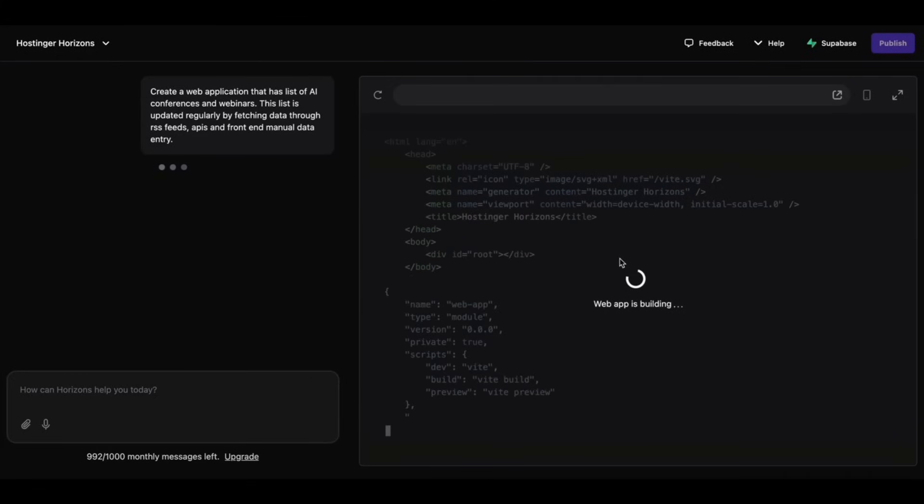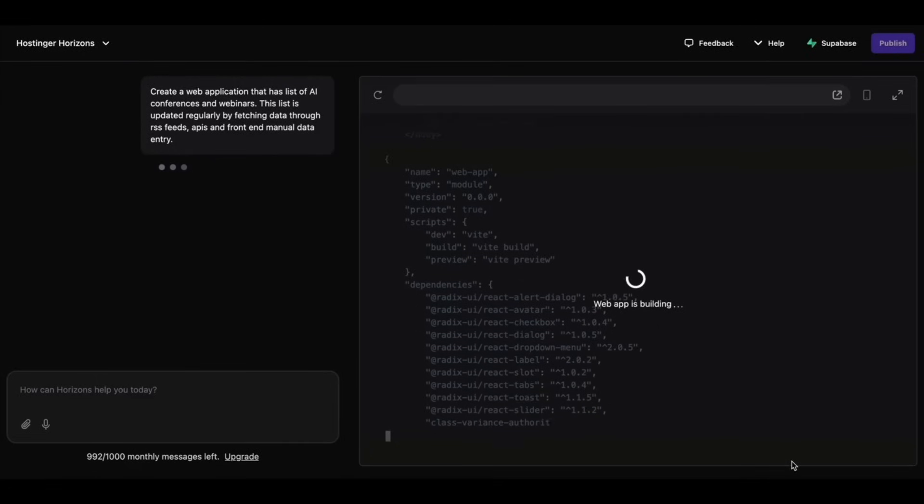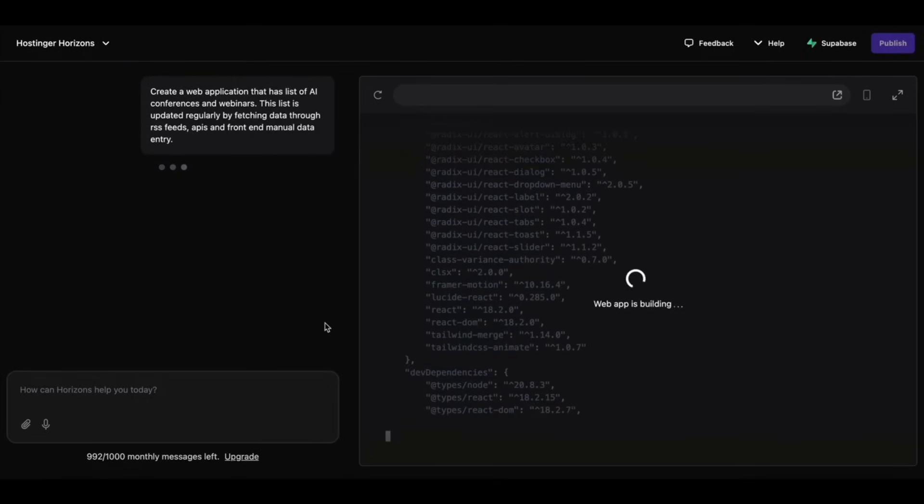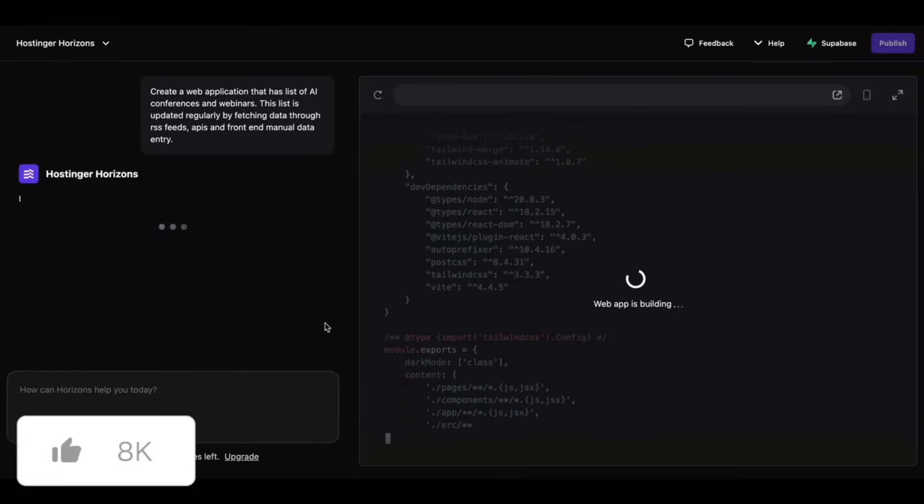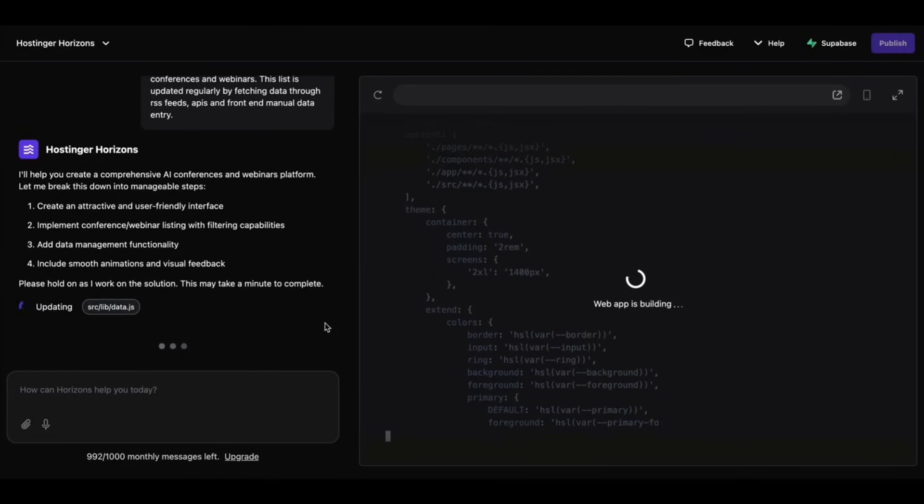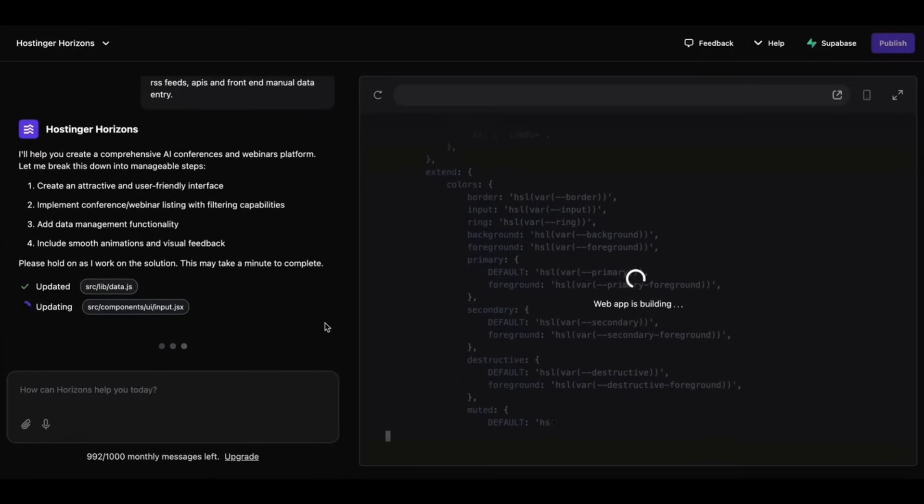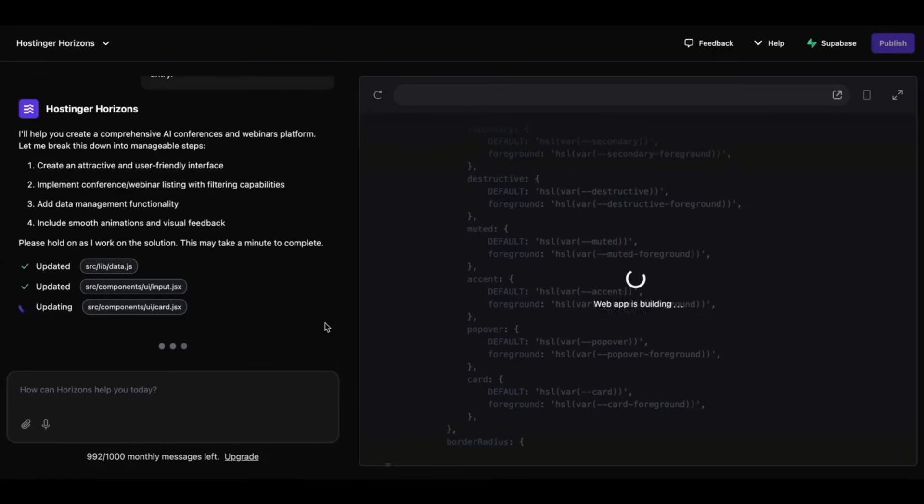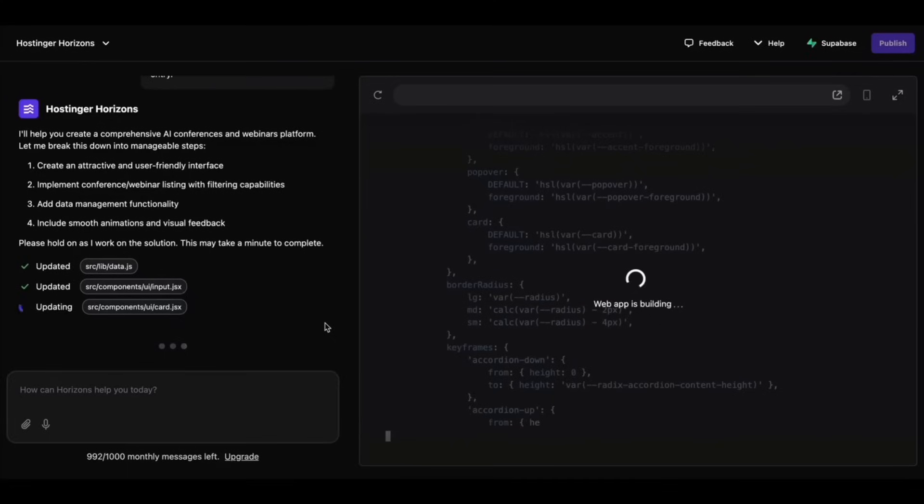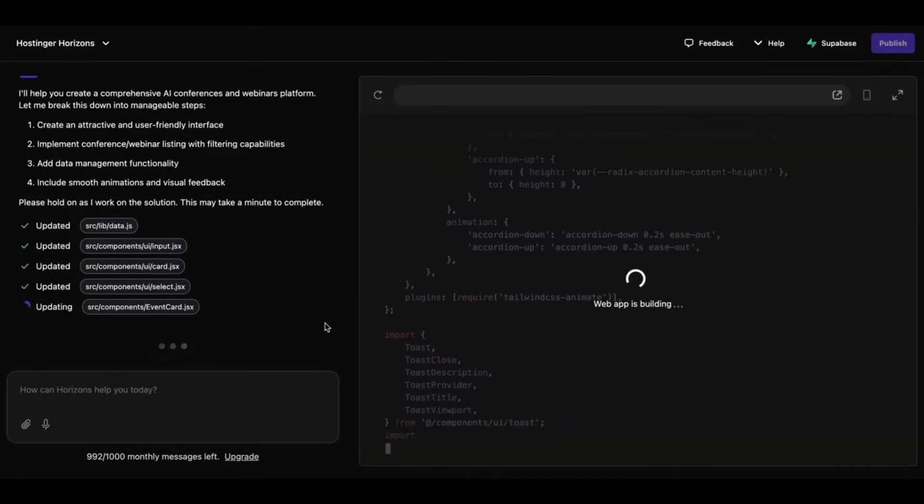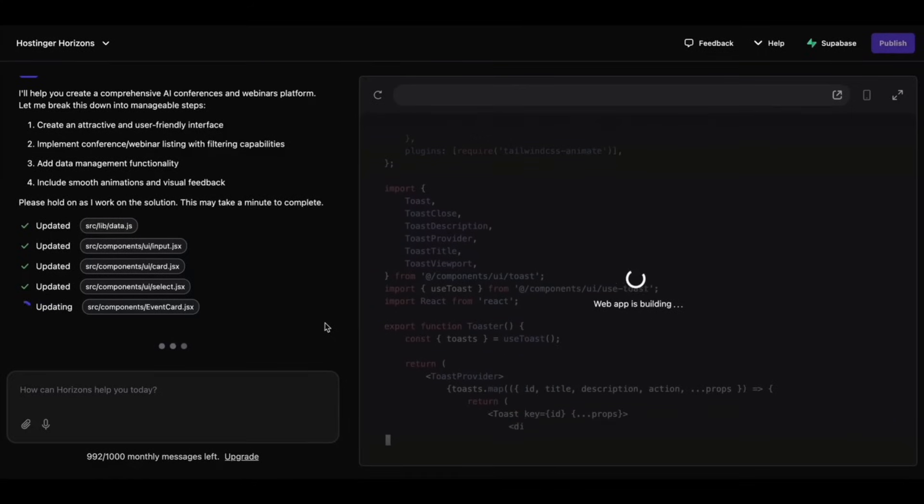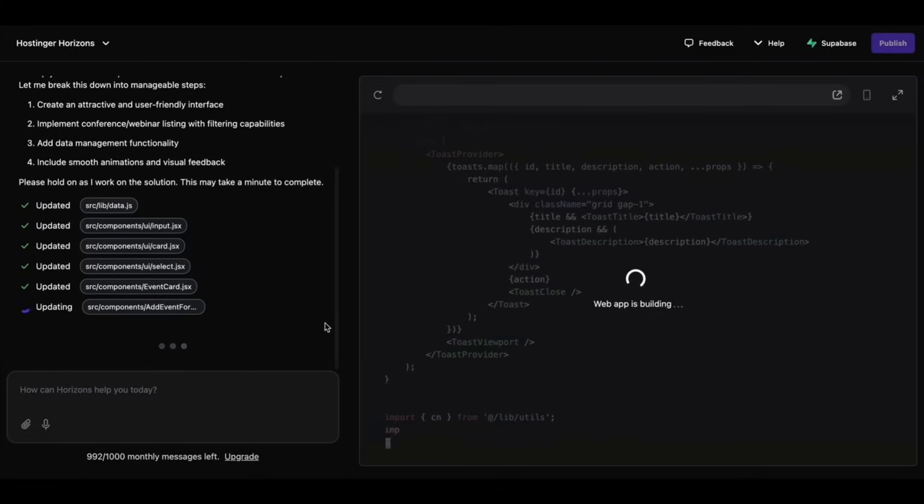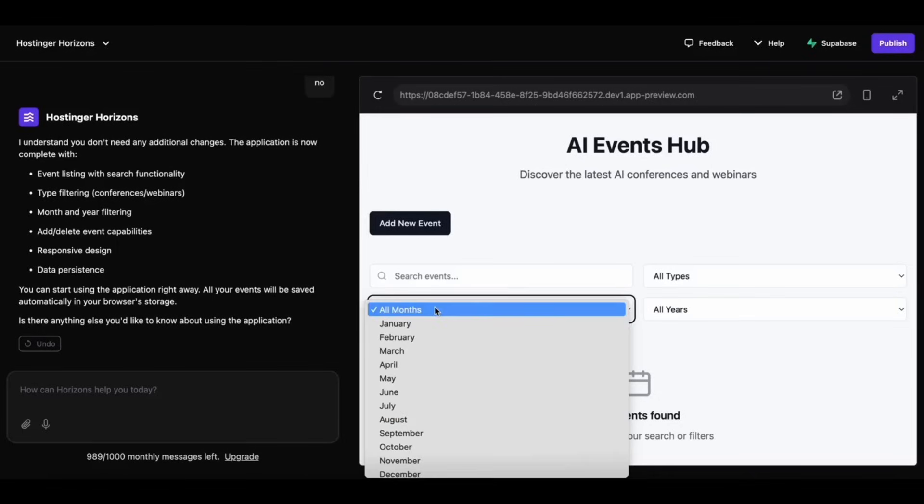Just take a look at Horizon live in action with this demo video. It's requested to create a web app that has lists of AI conferences and webinars. This list is updated recursively by fetching data through RSS feeds, APIs, and front-end manual data entry. You can see that this prompt is quite lengthy as it has multiple tasks, but Hostinger's Horizon has the capability to break down the task and start planning through how it's going to tackle it with its AI agents.